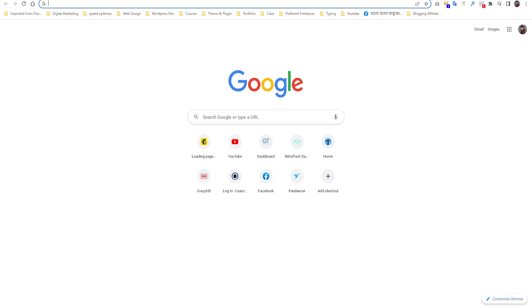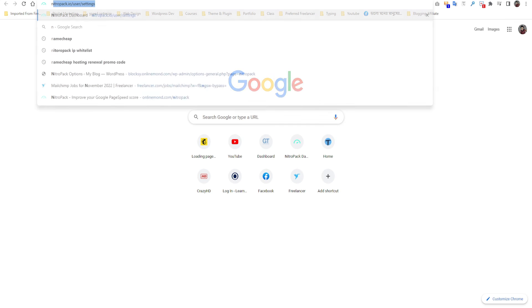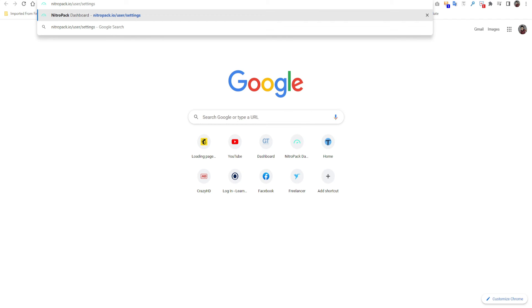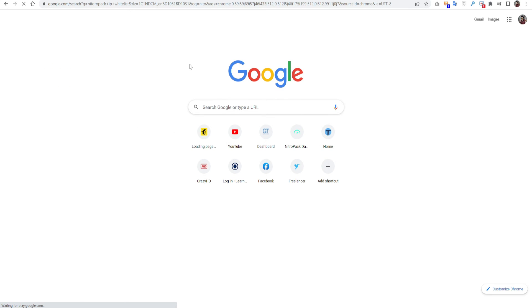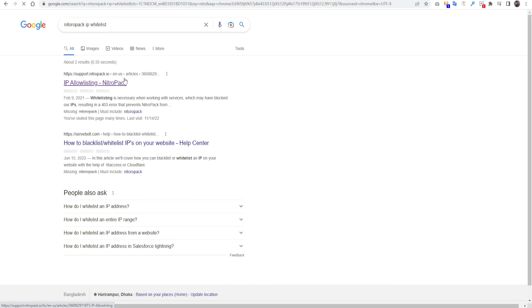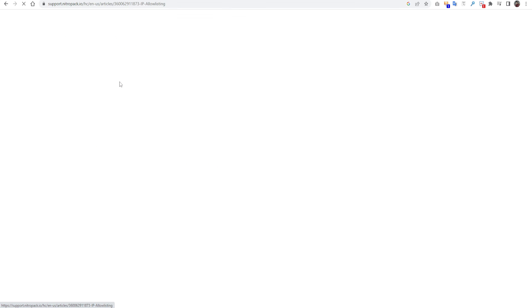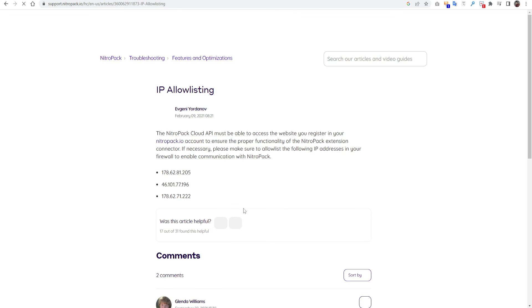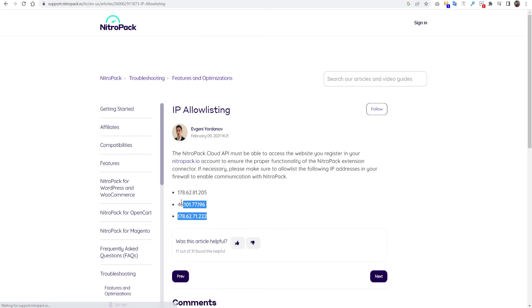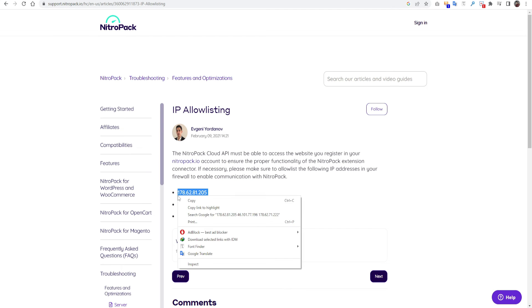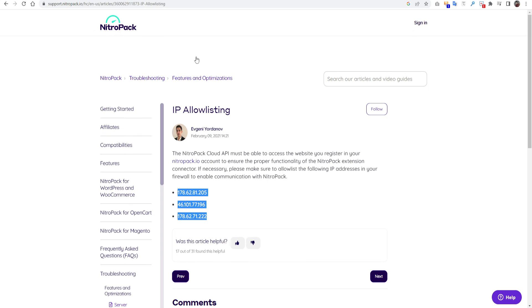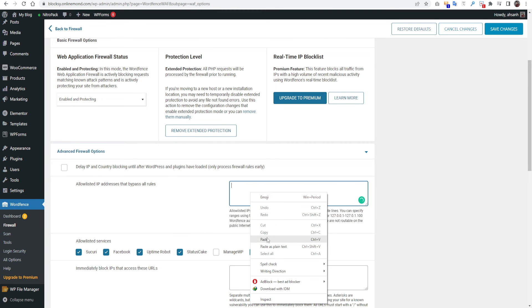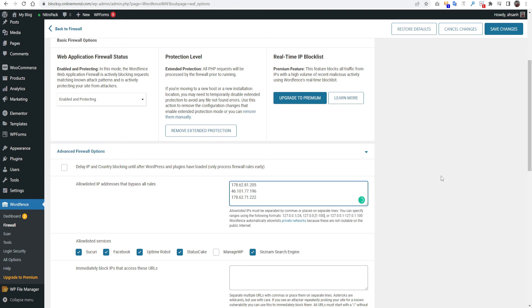NitroPack IP whitelist. Click here, click this article. You just copy those links, I mean the IP. Just copy here. Just paste here and press save. It will work all fine.